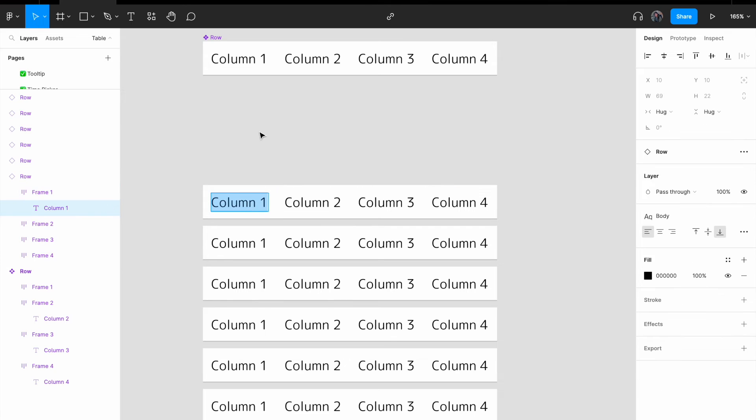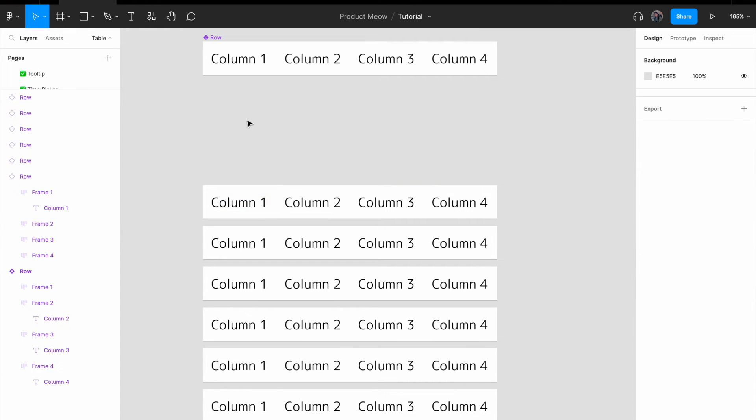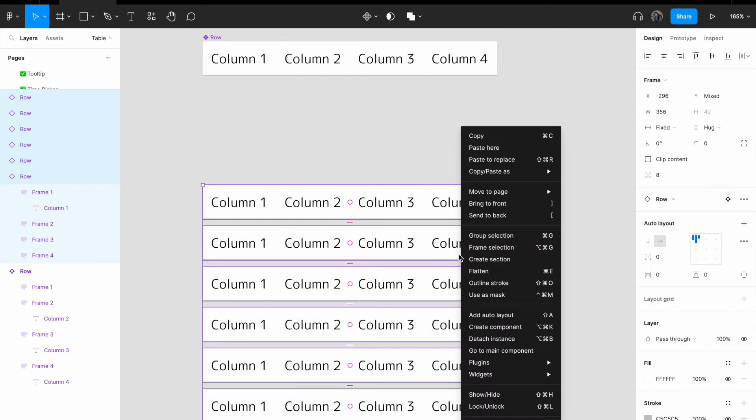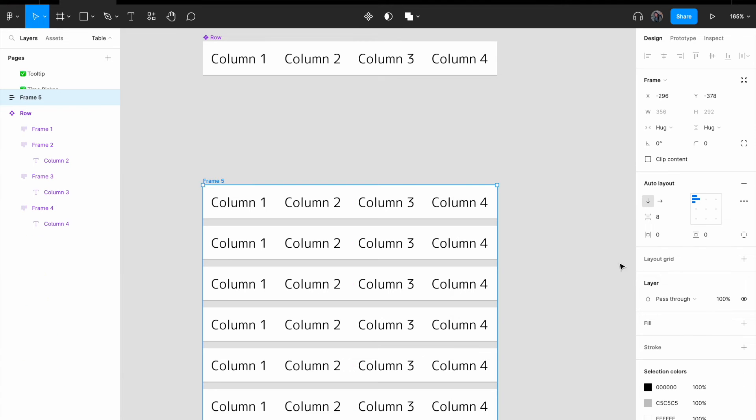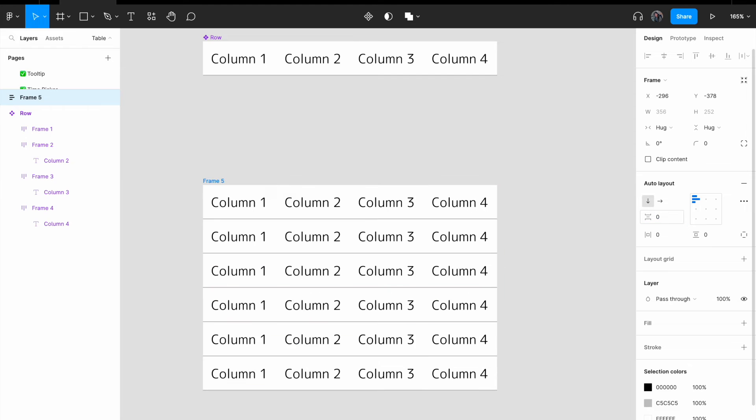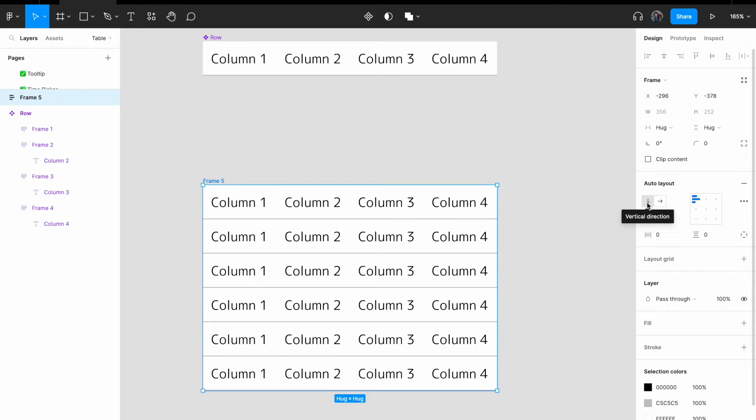So for the name, let me just, I can give it any name I want, but let's just do this first. Let me just select all the rows, right click on it, and add auto layout. For the spacing between items, let me change it to zero, and make sure that the directions of the auto layout is vertical.